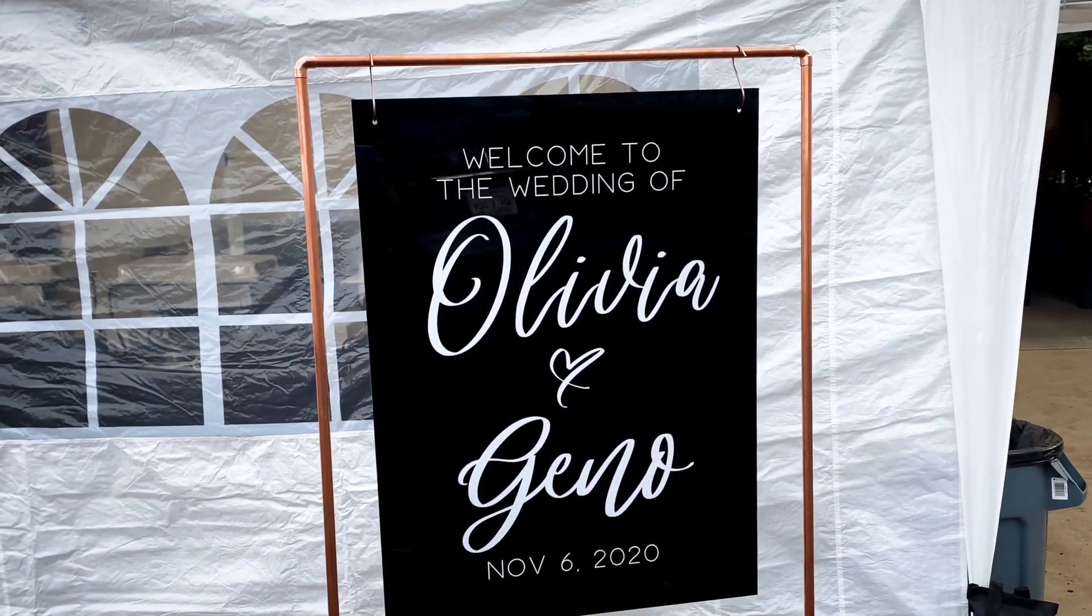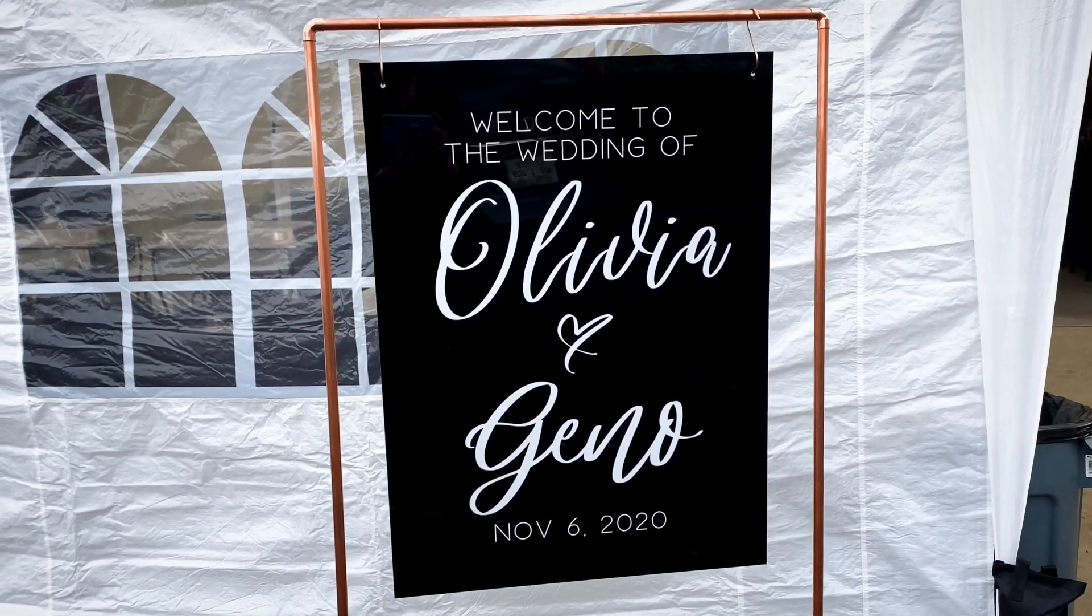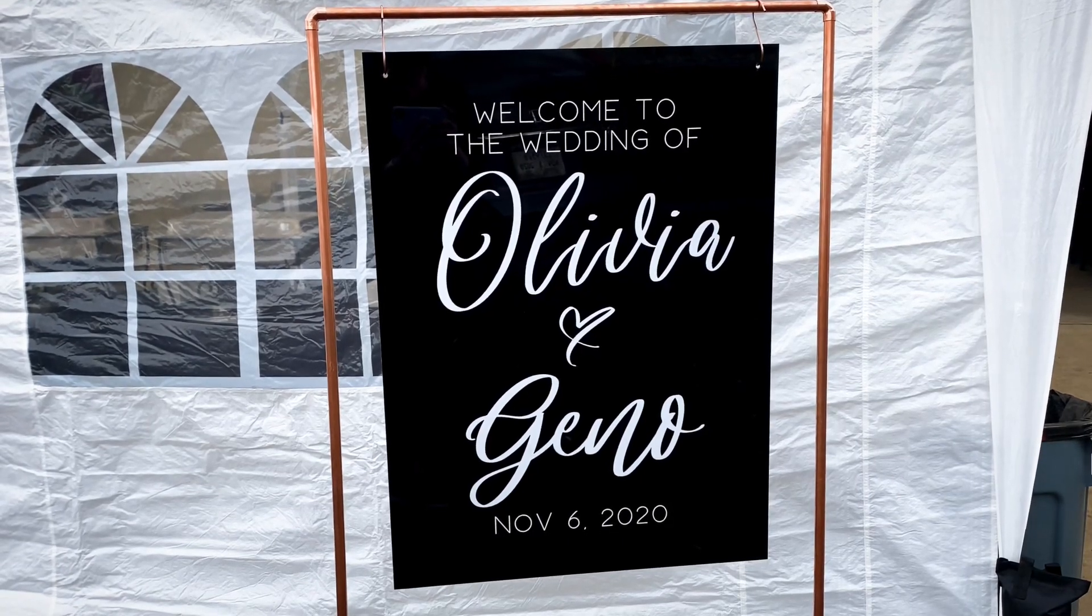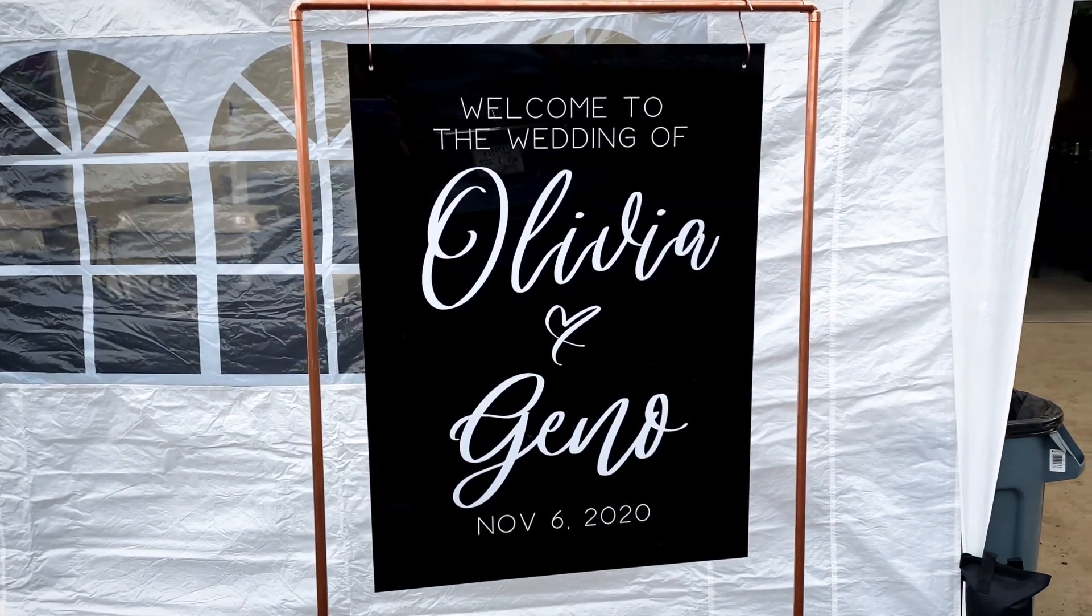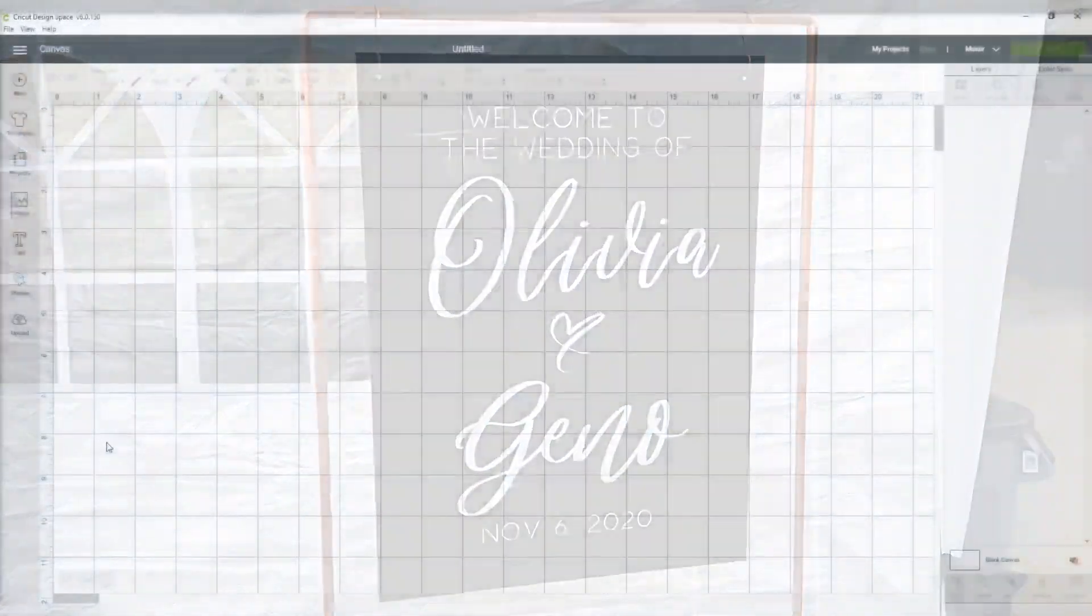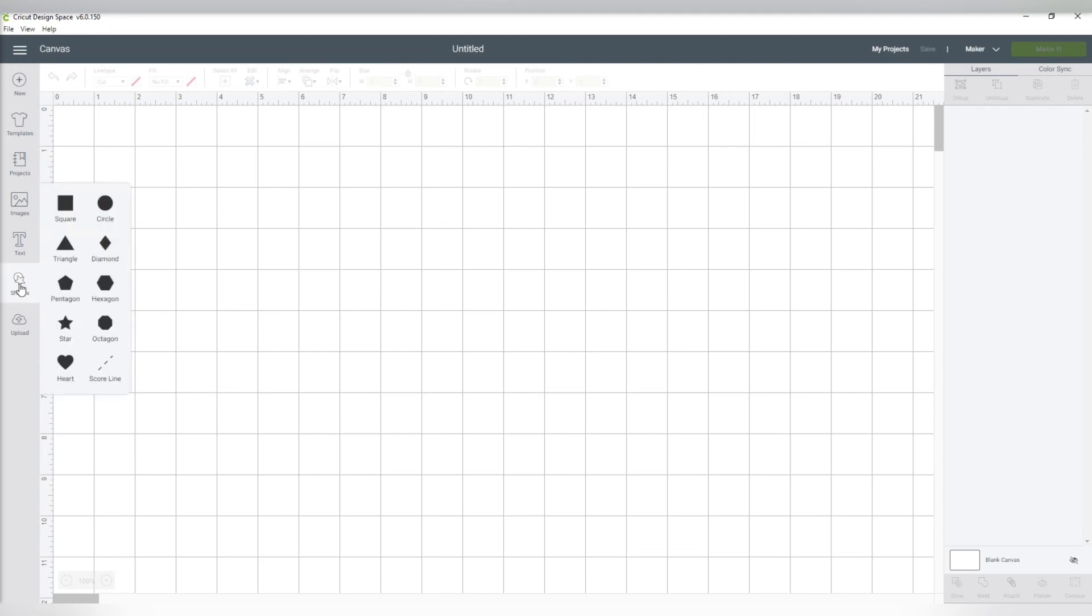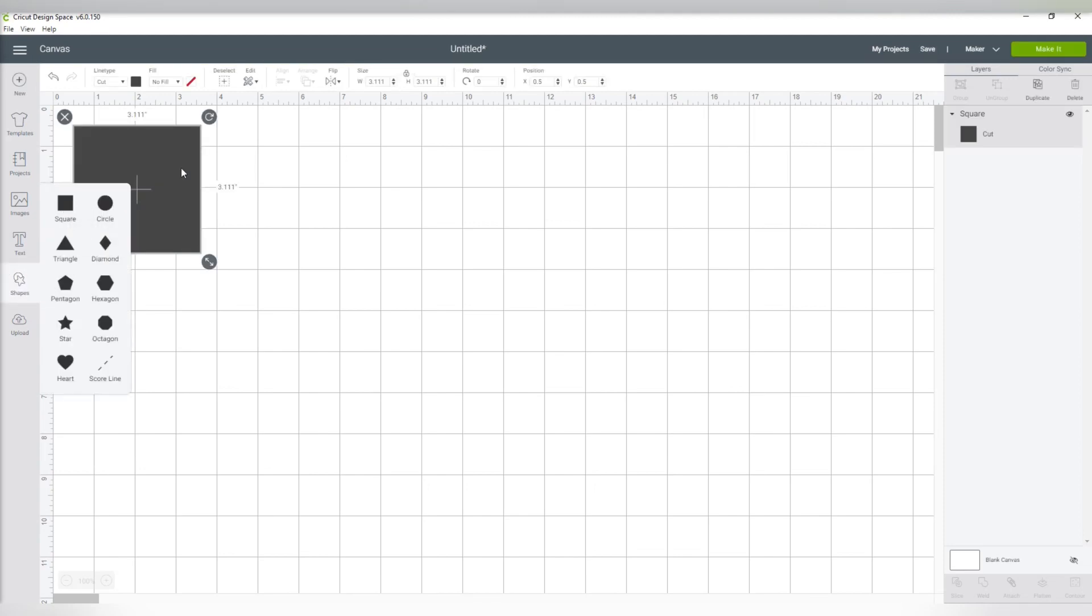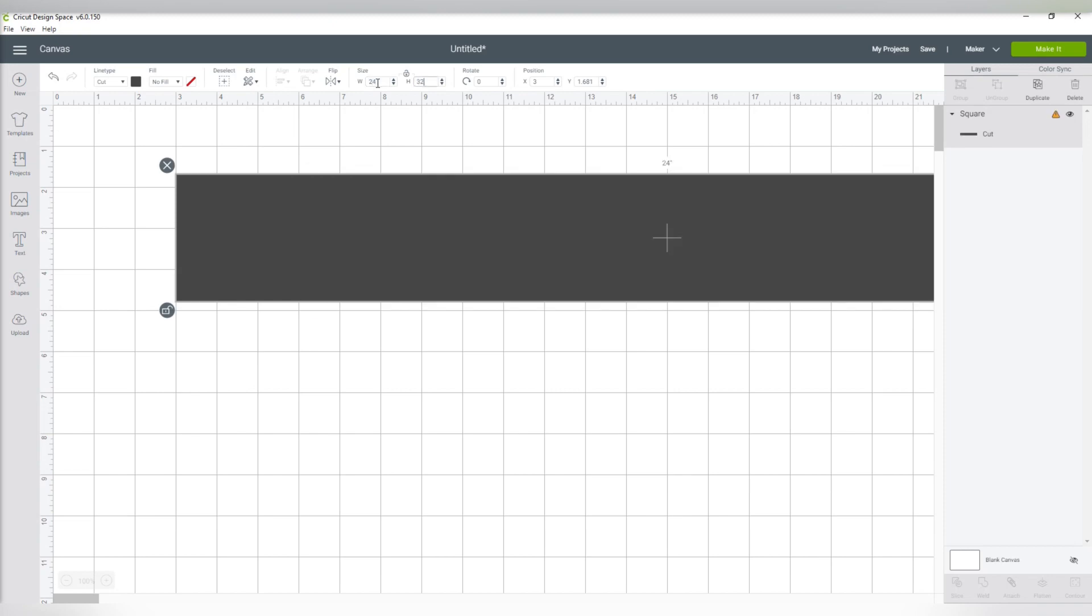Hey guys, welcome to my channel. If you are new here, welcome back if you have been here before. Today we are making this black and white acrylic sign for a local coordination client of mine. The full supplies list and both fonts are all linked down below in the video description, along with a tutorial for the copper stand.